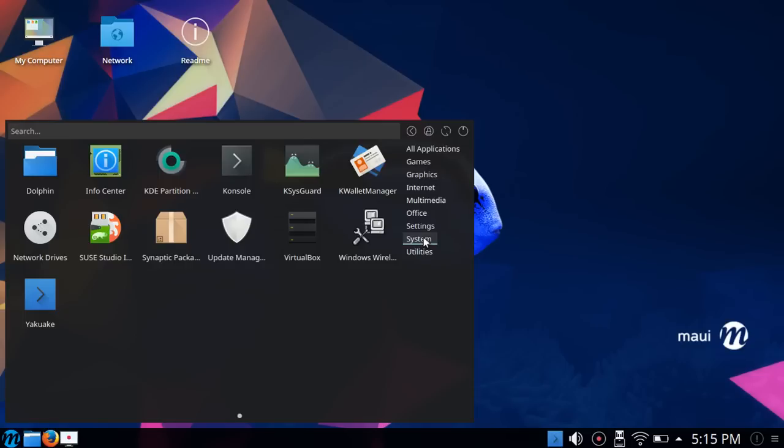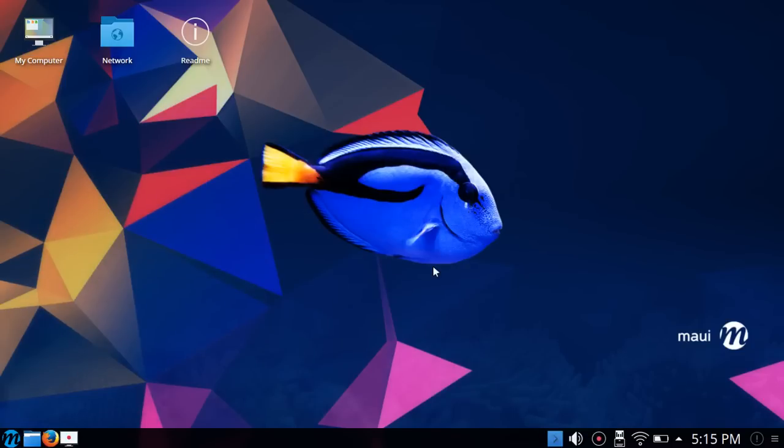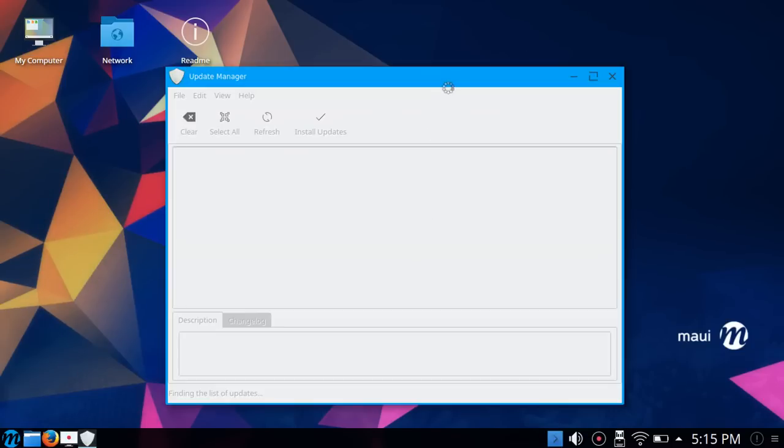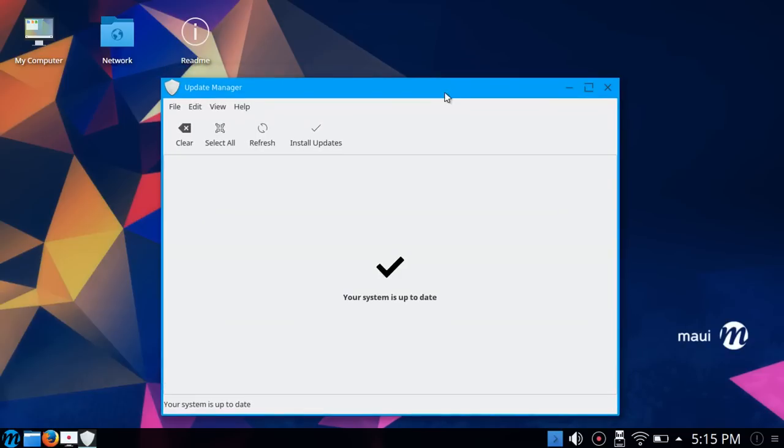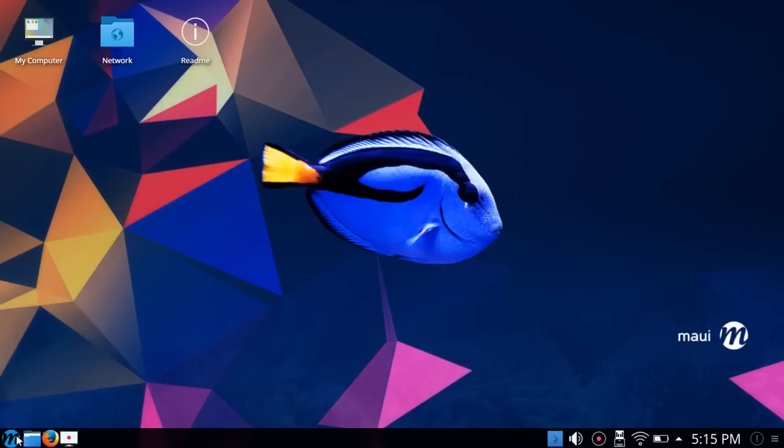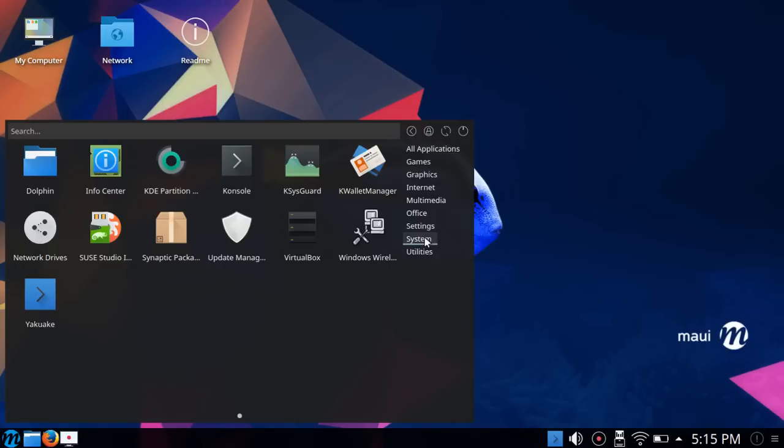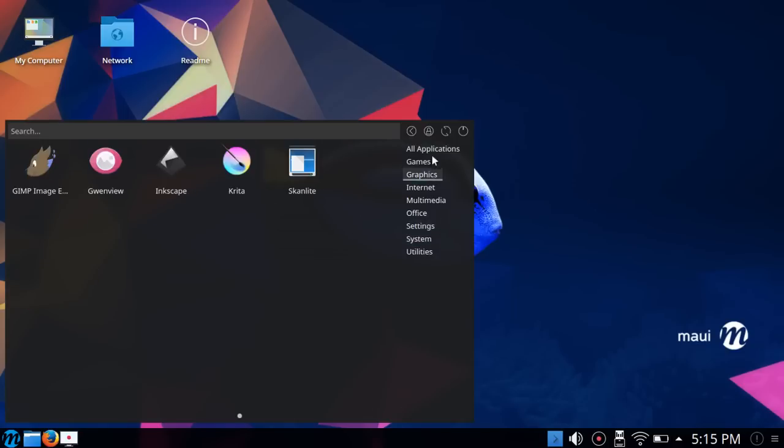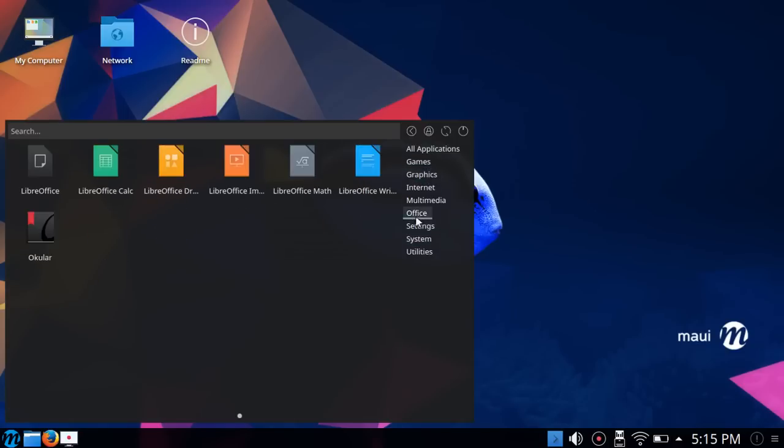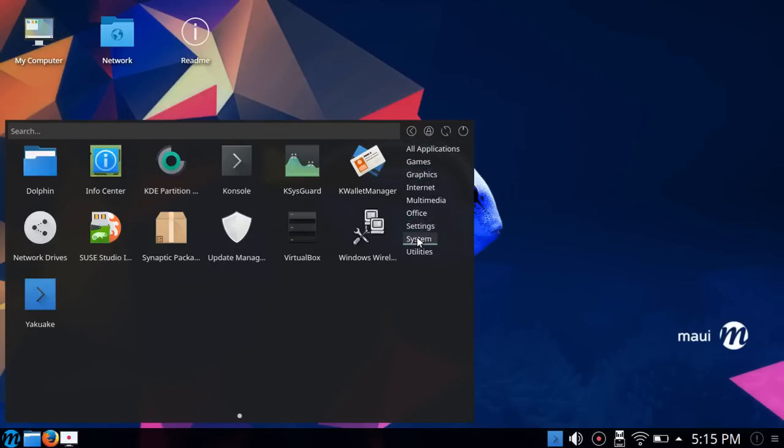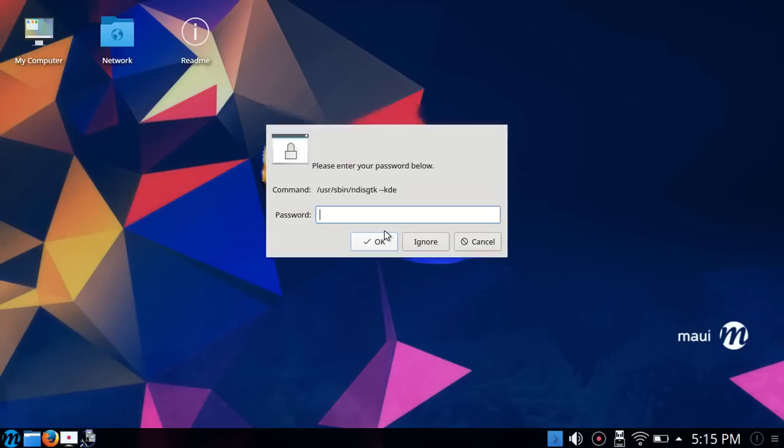A tool that I recently did a video on was pre-installed, which is Seuss Studio Image Writer. It's great to have that pre-installed because that's what I would install to use for burning ISOs. Then Synaptic Package Manager and Update Manager. I don't believe you see this Update Manager in KDE Neon, so that is something that the MAUI group added in.